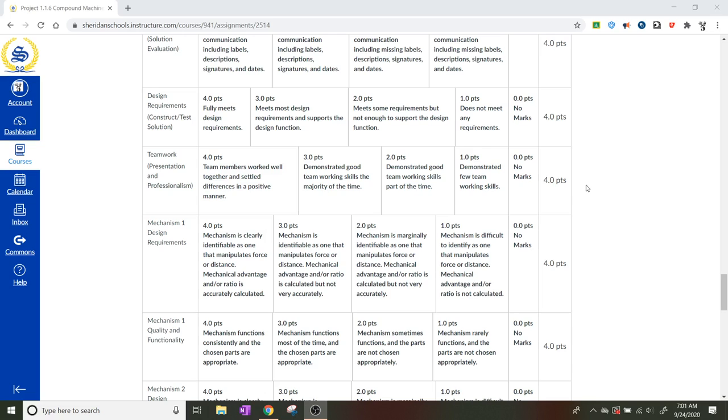Two points would be demonstrated good team working skills part of the time, not all the time. Three points would be demonstrated good team working skills the majority of the time. And four points would be they all work together and settle differences in a positive manner.